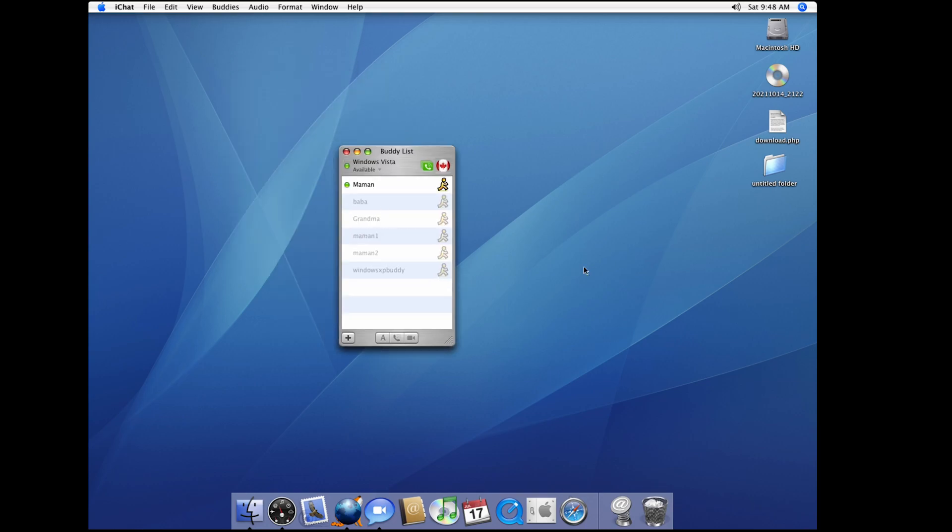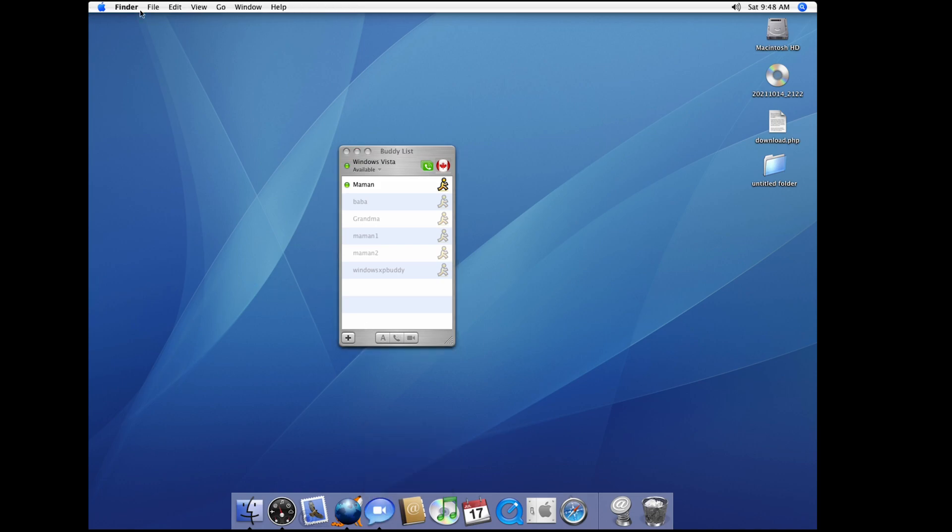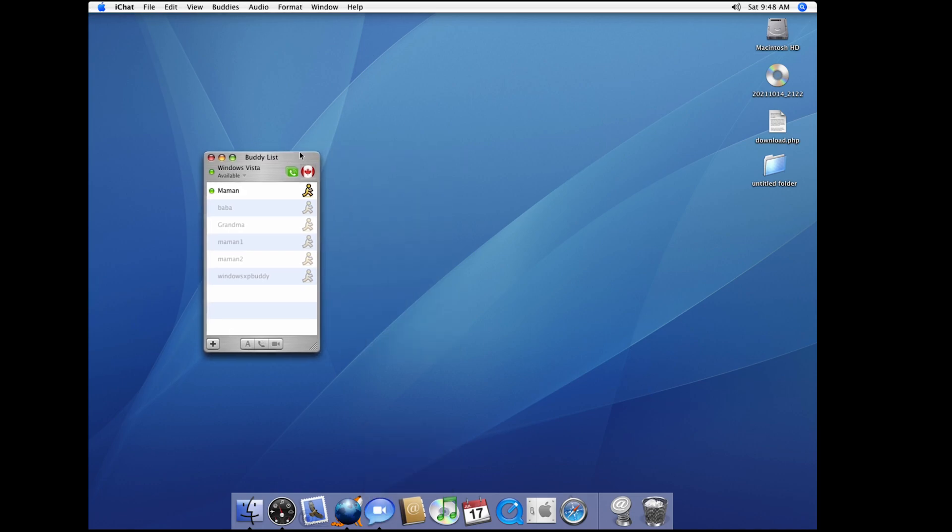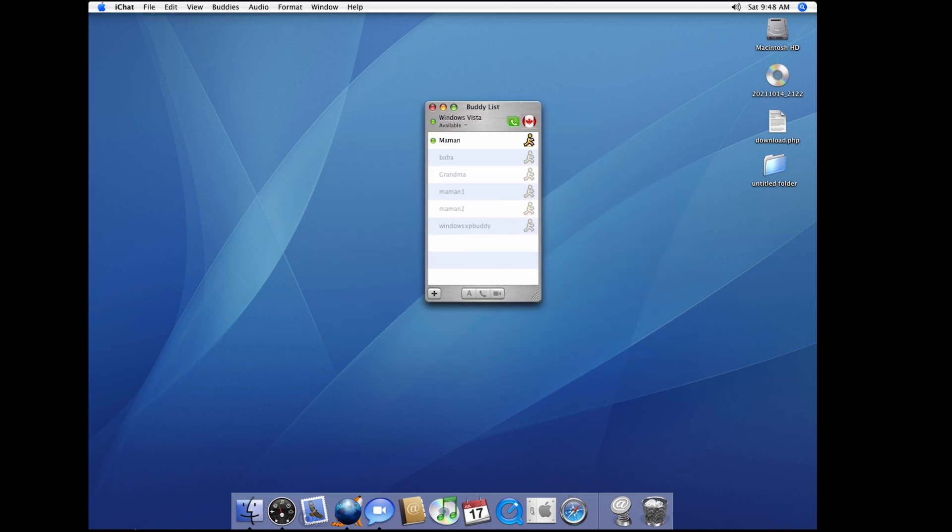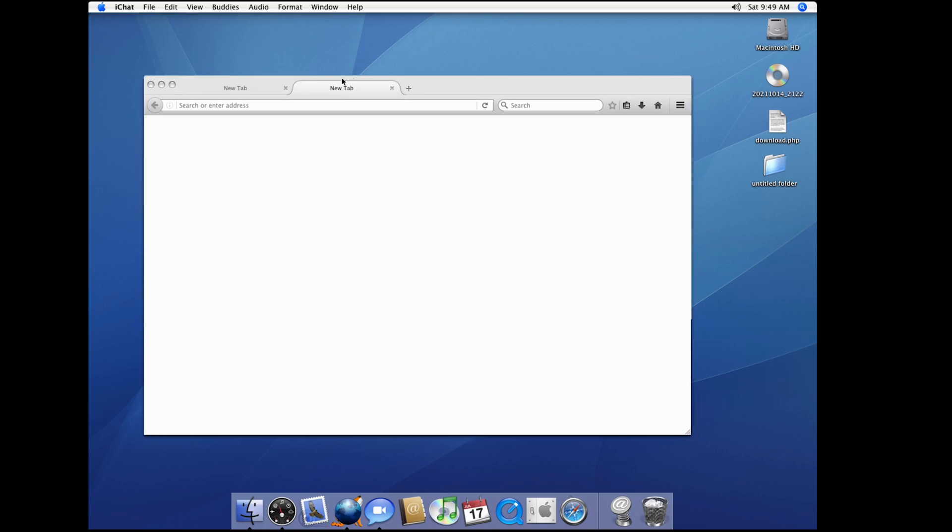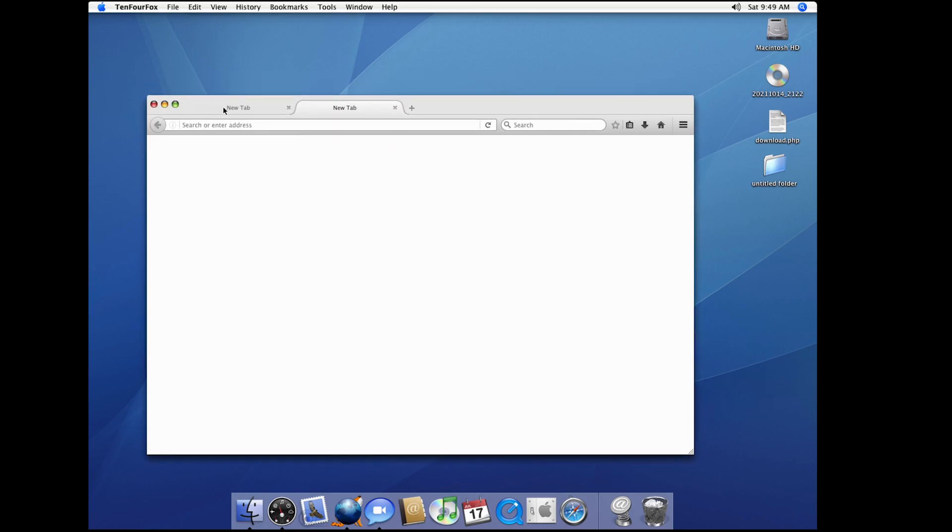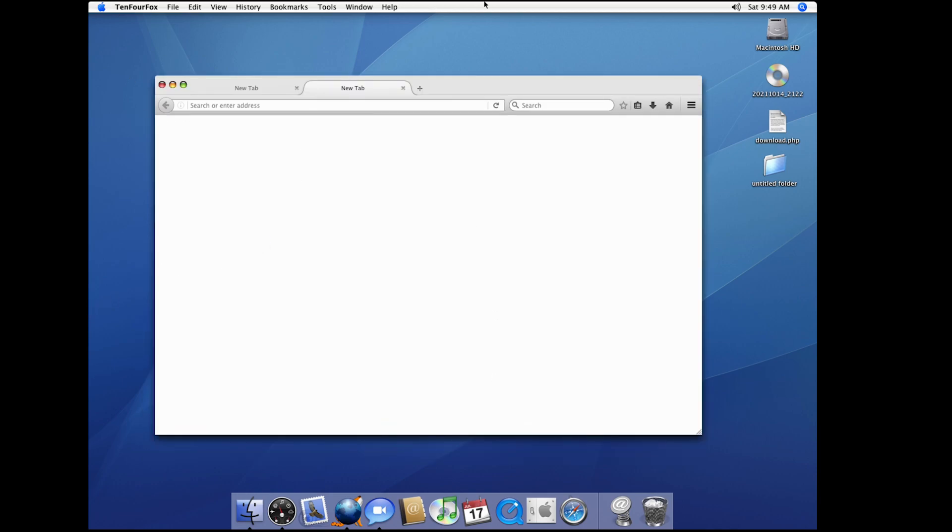I have my buddy list. This is my AIM buddy list. See I got it. TenFourFox doesn't want to load. Oh wow that surprised me, TenFourFox got to load. As you can see this is a rip of Mozilla Firefox.